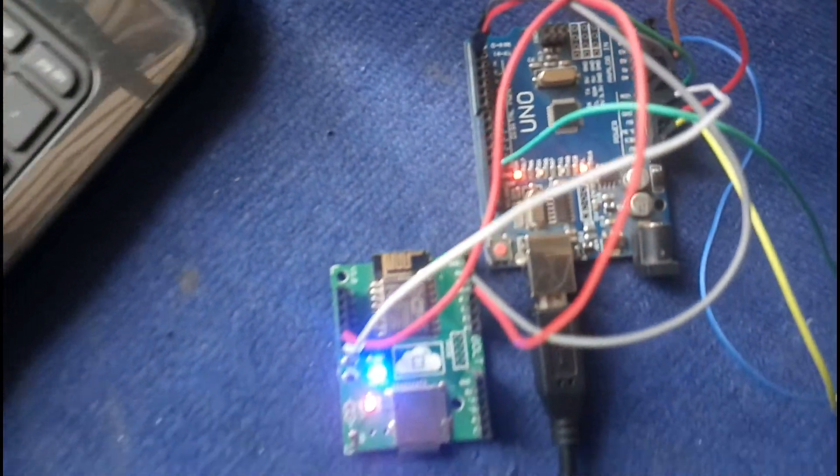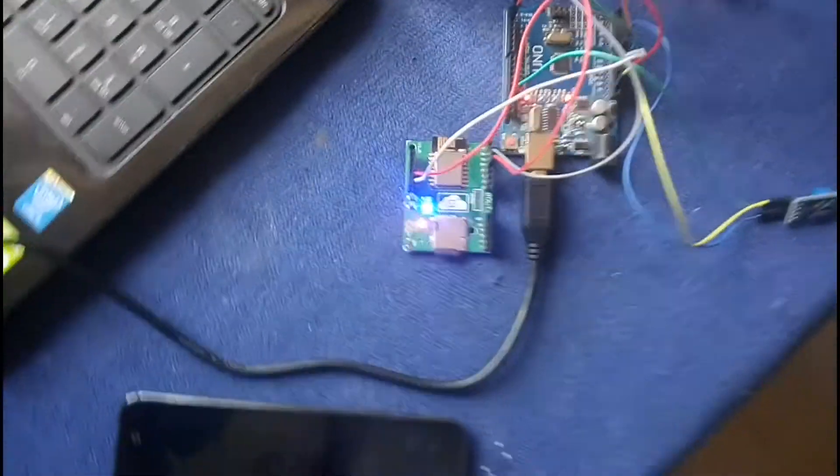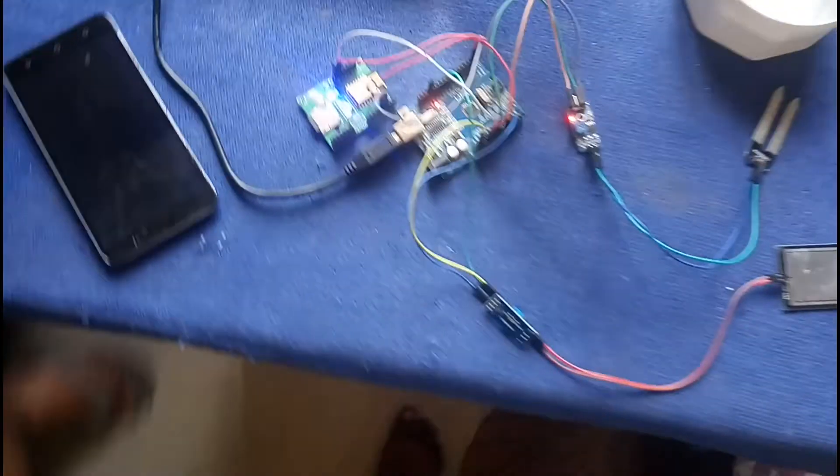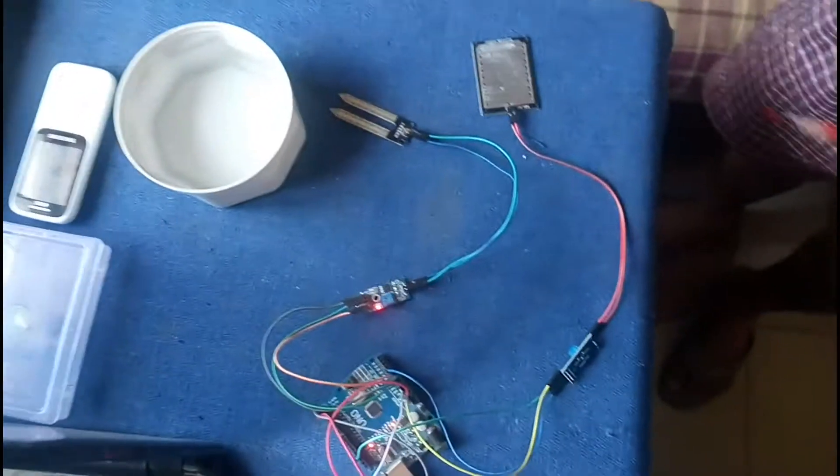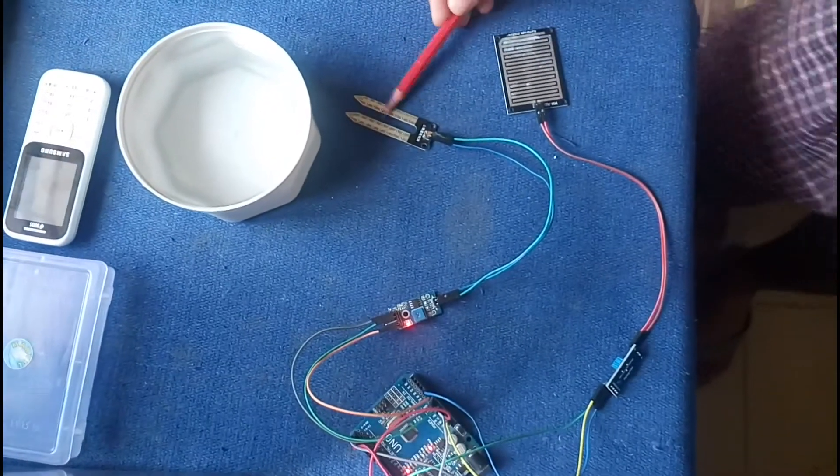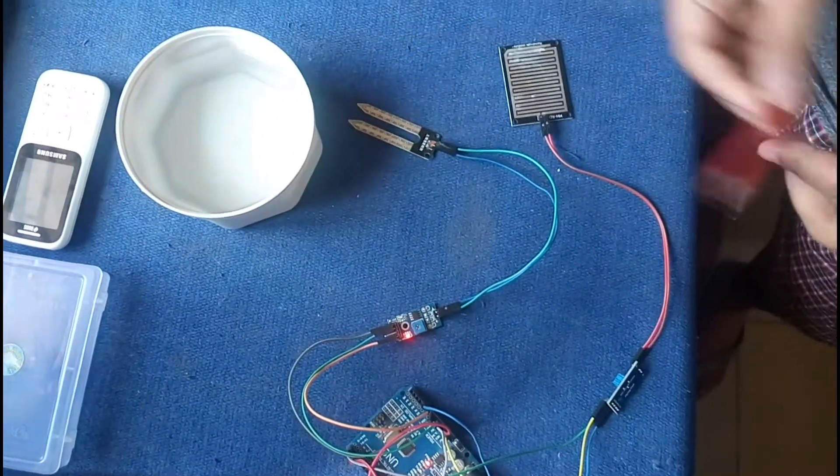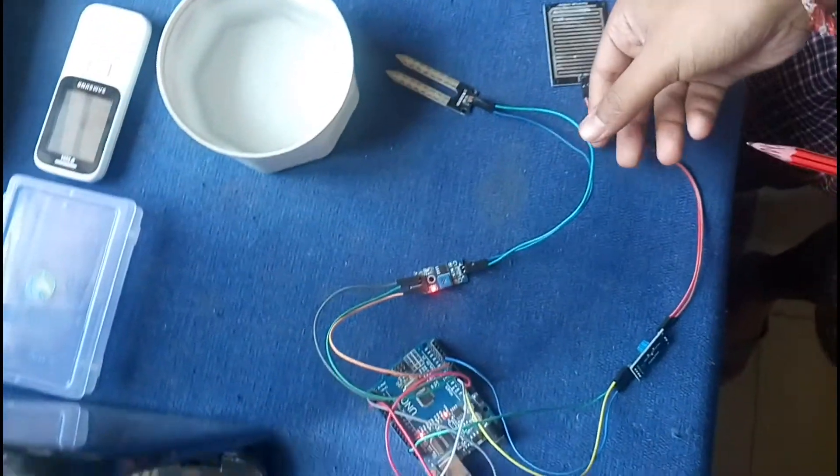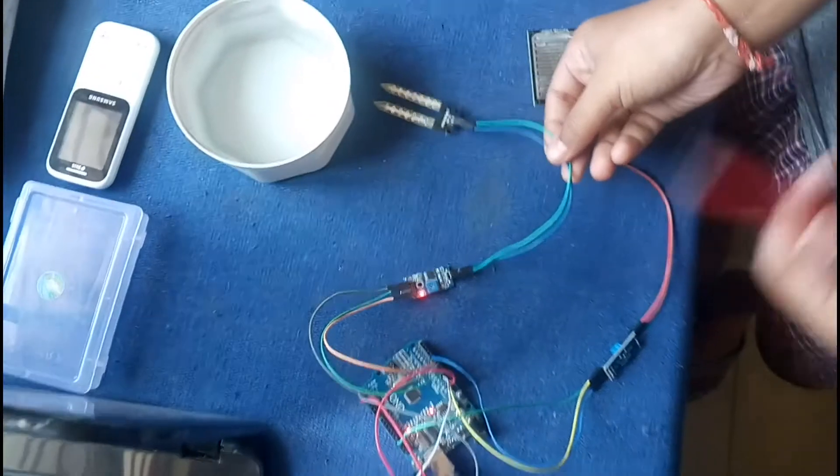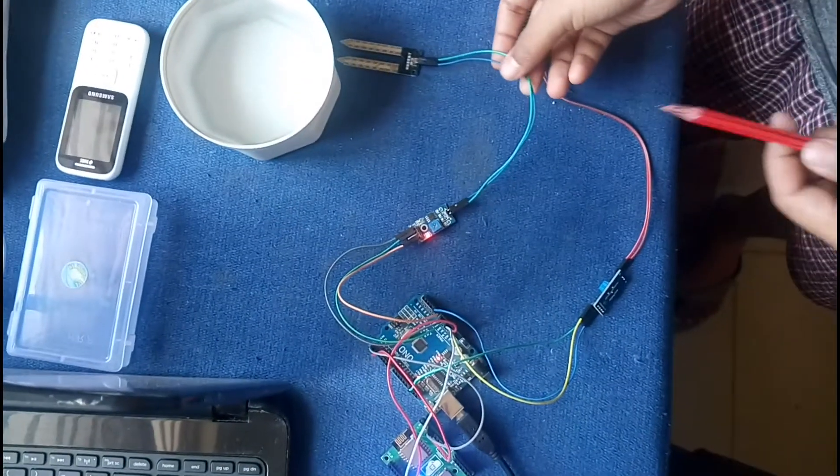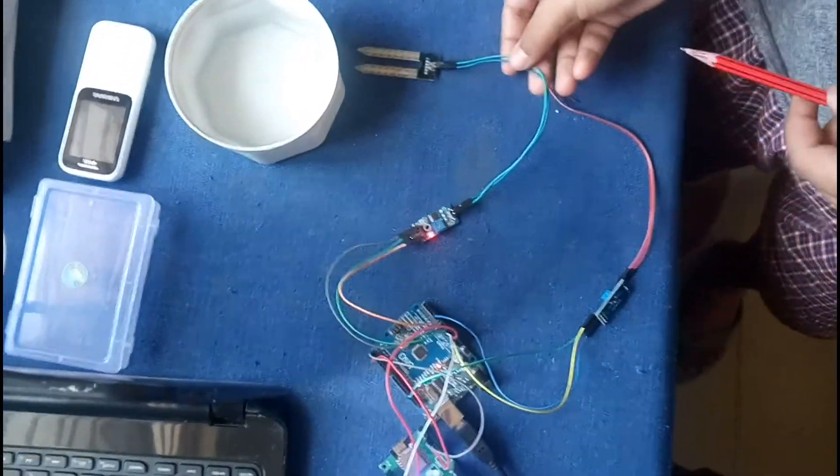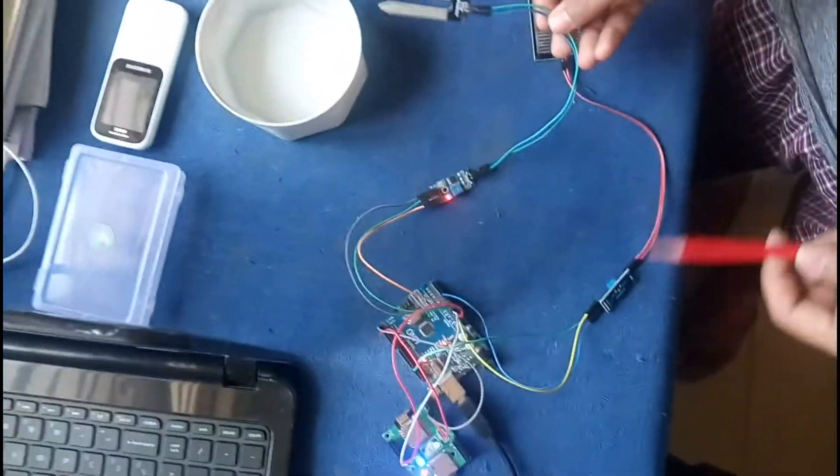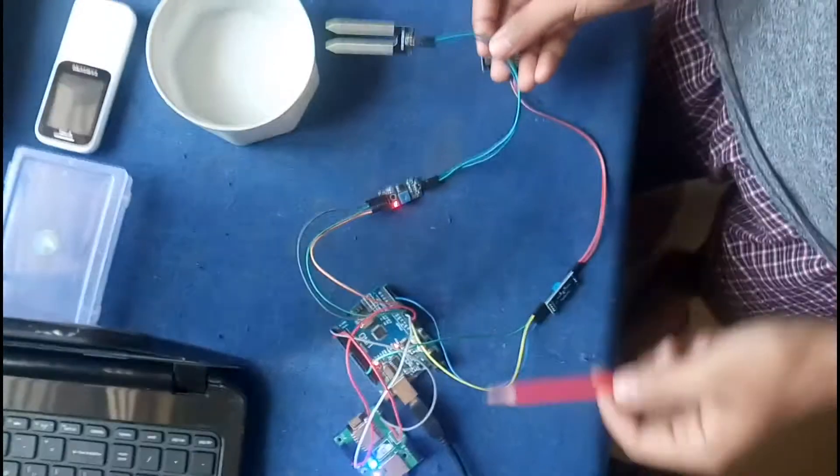Now we'll check the different conditions I've programmed in my system. First, I have the soil moisture sensor. This is the soil moisture sensor, and I'm going to put it in water so that when it reaches the threshold value, the motor will stop automatically.